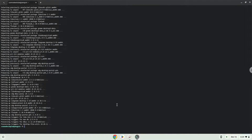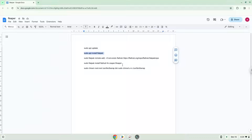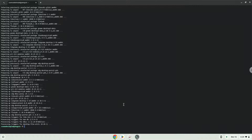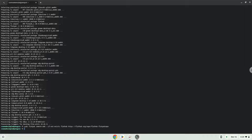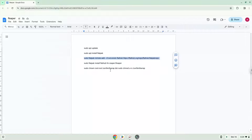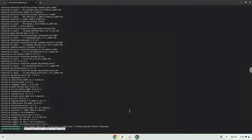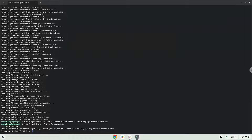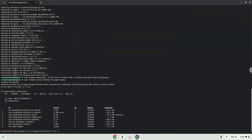Now we will install the application. Press Enter to confirm the installation, then press Enter again.